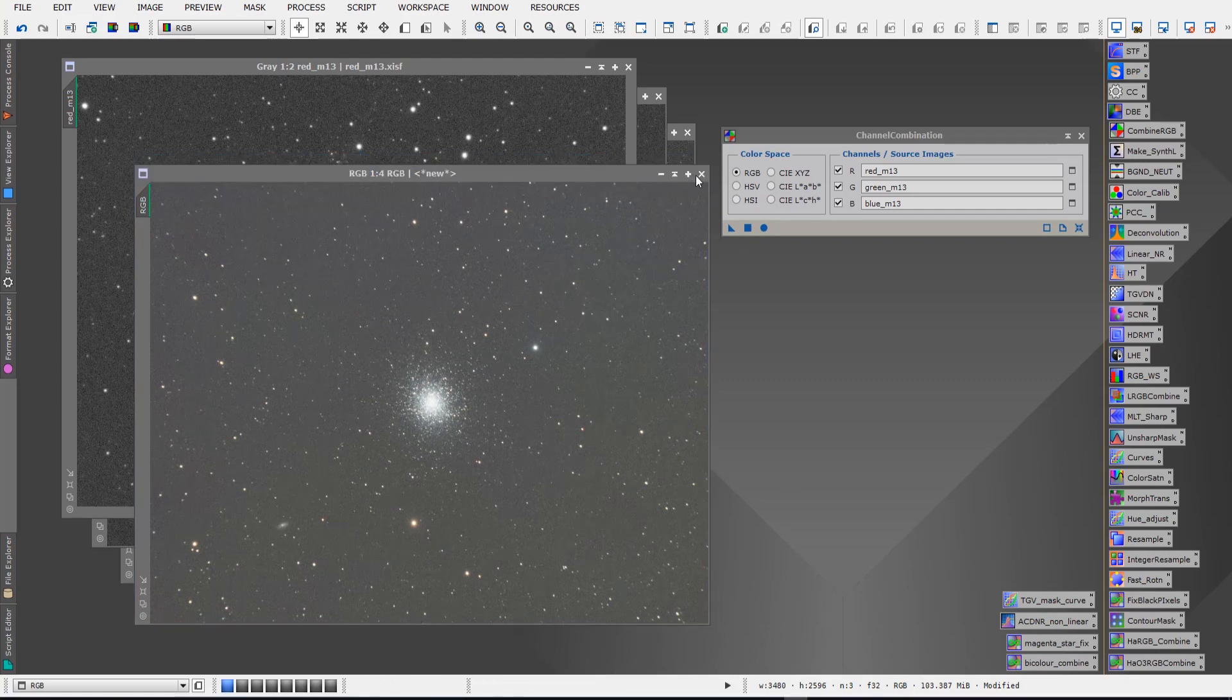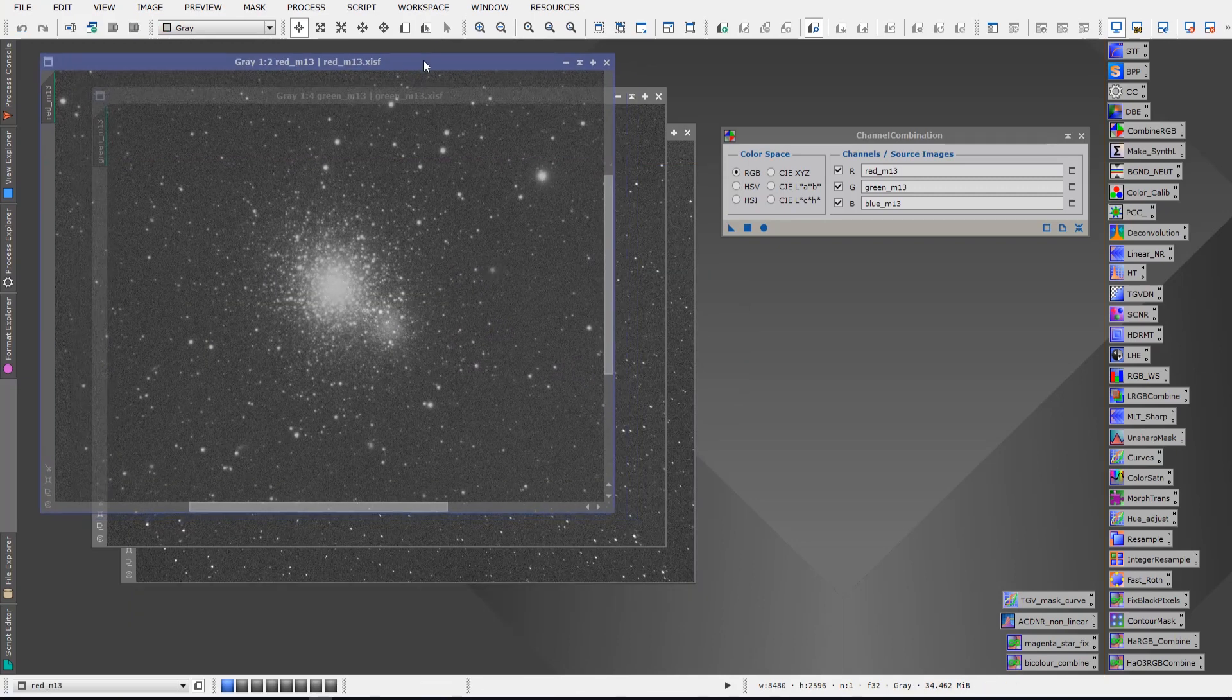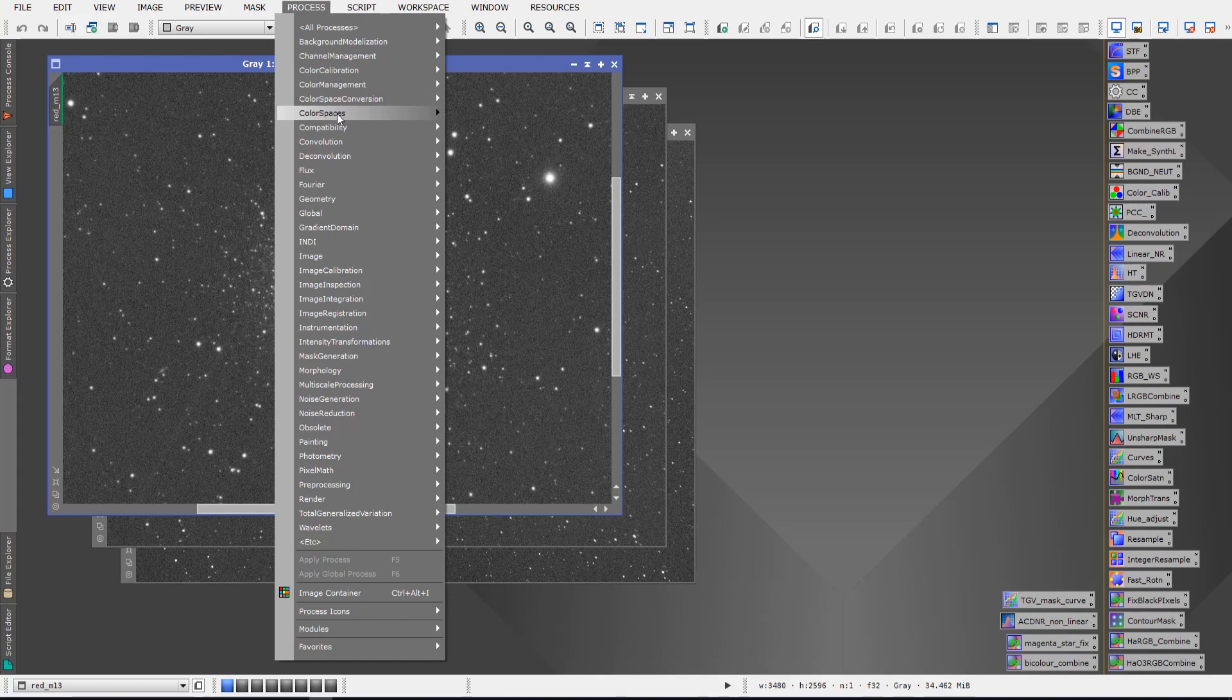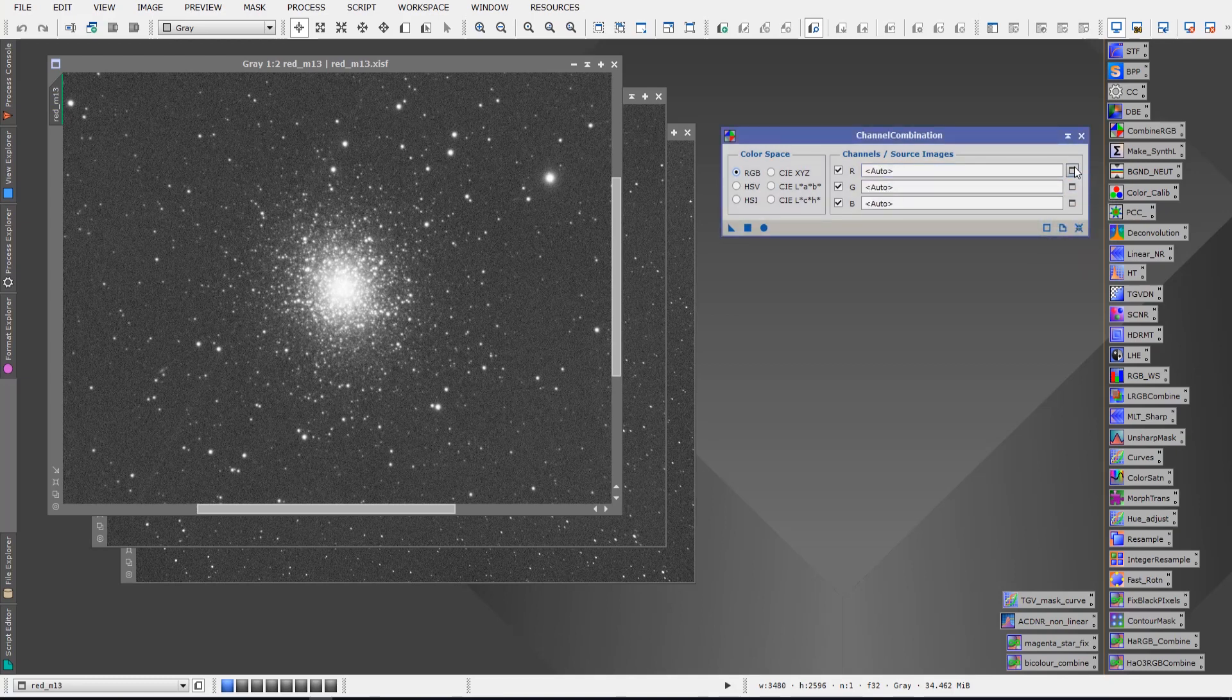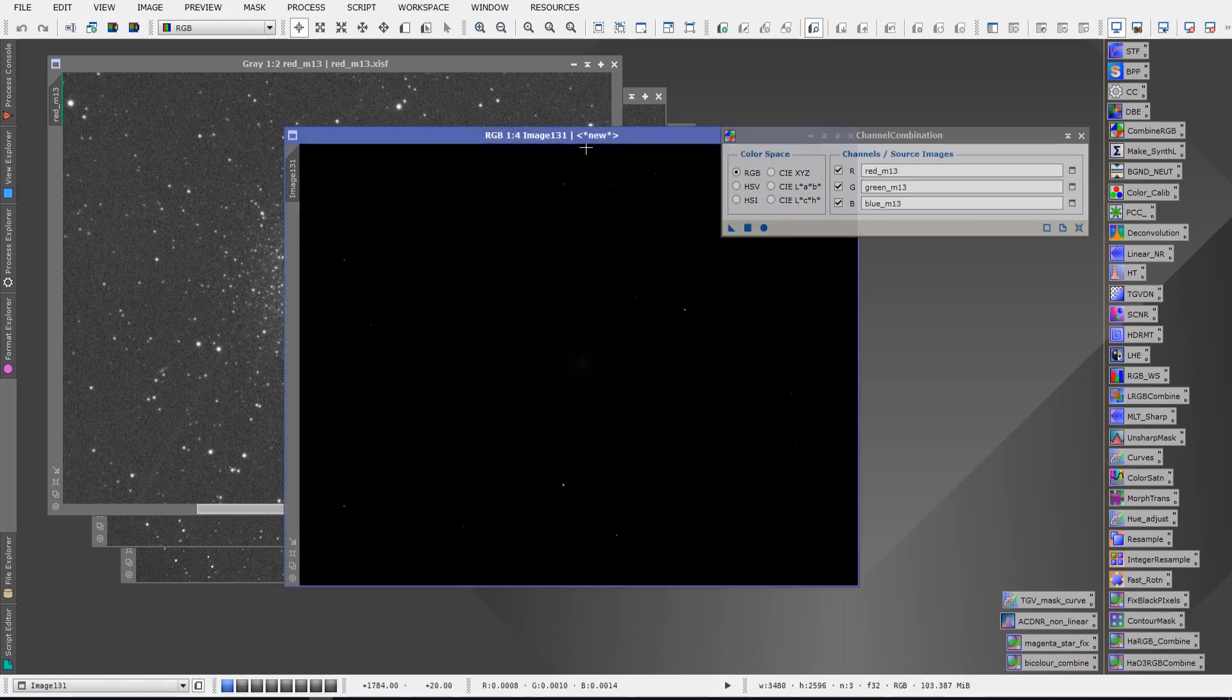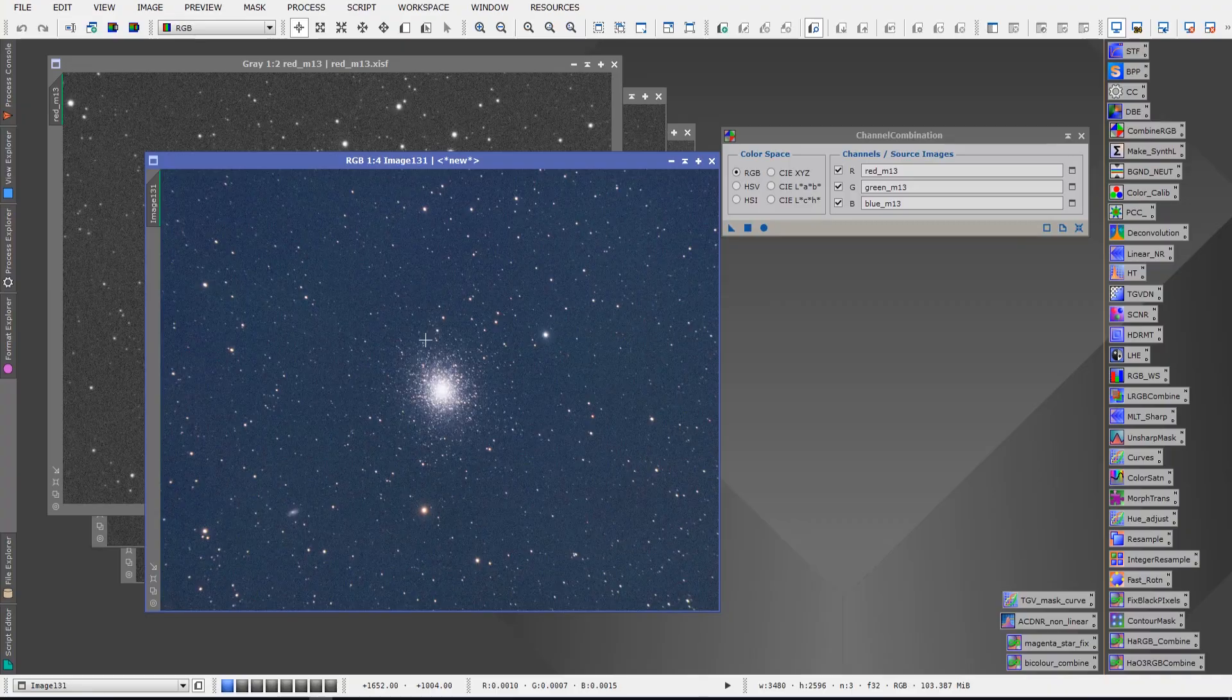So just to recap this: we took our RGB files that we've created by stacking, and we've gone to Process, we've gone to Color Spaces, and we've opened Channel Combination. From there we've simply selected our red, green, and blue channels. We hit our global apply button and we end up with an RGB image that we can now begin processing.